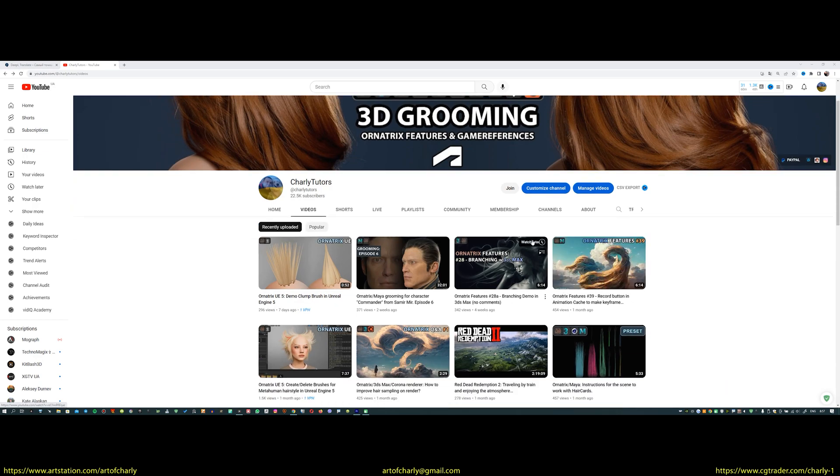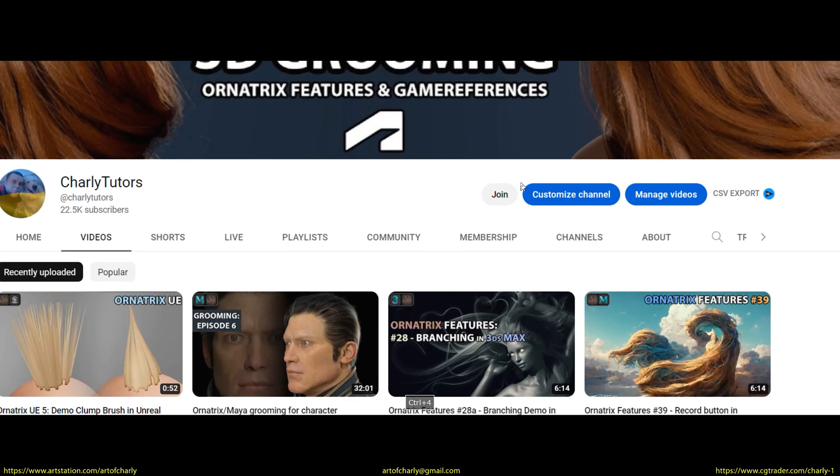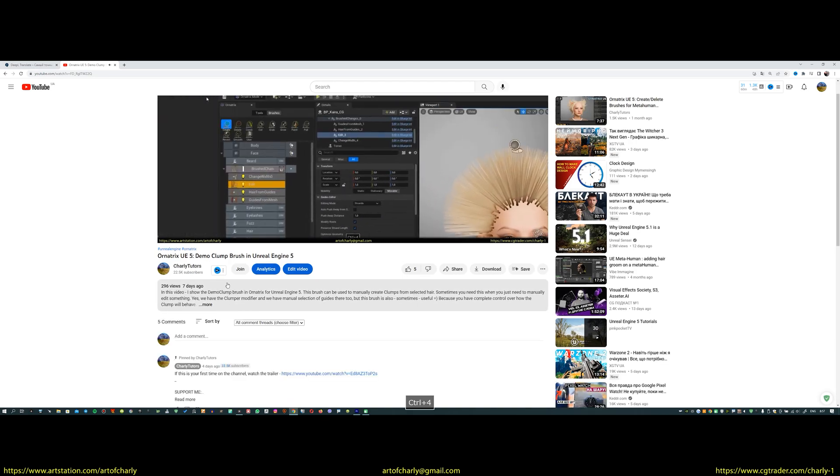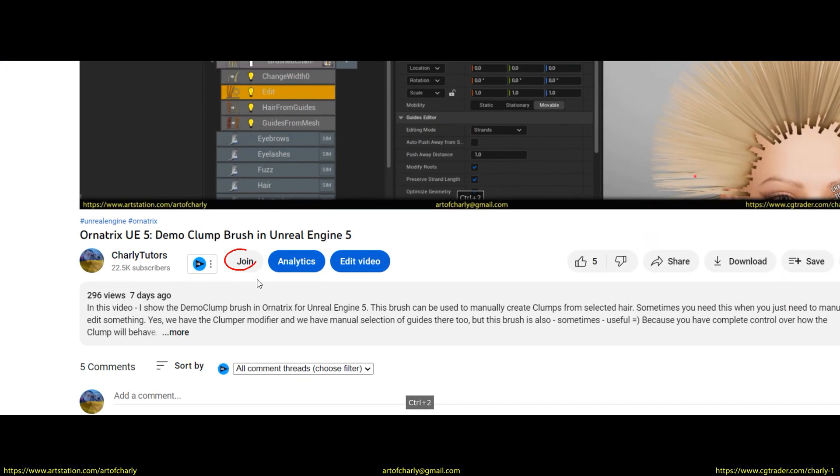Just a reminder that you can become a channel sponsor and get a 95% discount on all my assets, voiceovers in another language, etc.